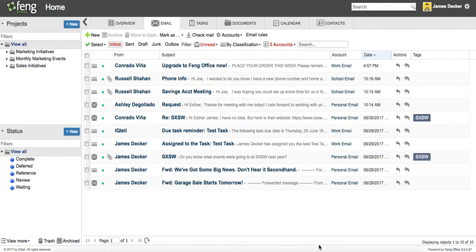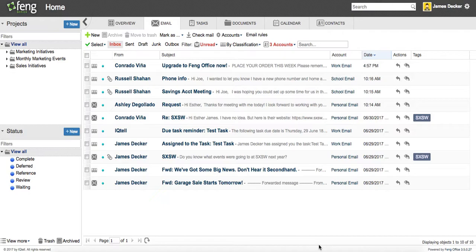Today I'm going to talk a little bit about our email integration and how that works. As you can see, I'm looking at my email inbox right now, and the way I've got it set up is much like the Easy Inbox in iQtel.